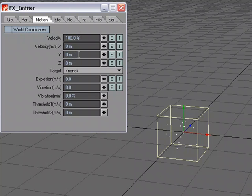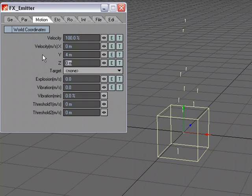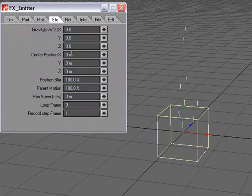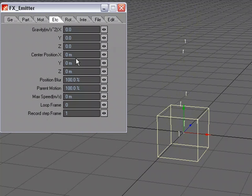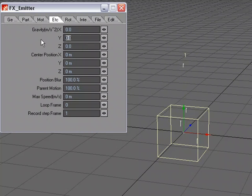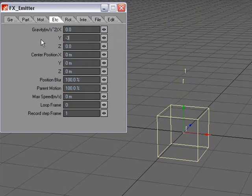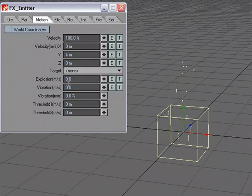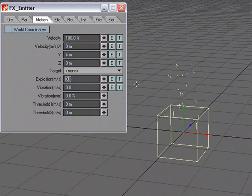And for velocity, let's do 4 in the Y, so they're shooting up, but I want the shells to come back down, so I'm going to add a little bit of gravity, and let's add a little bit of explosion just to kind of spread them out.